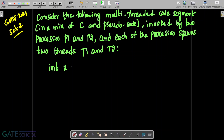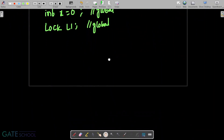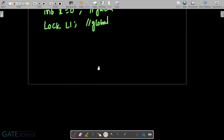The variable int x is equal to 0 is global, and lock L1 is also global.